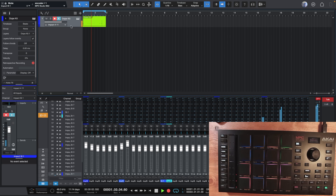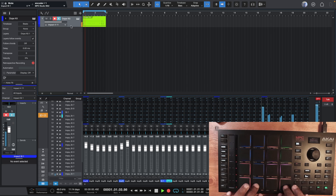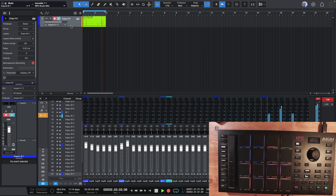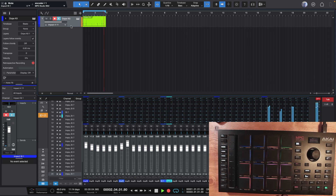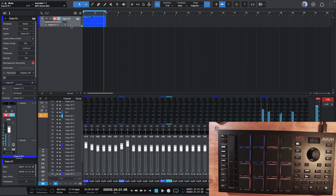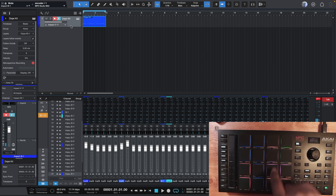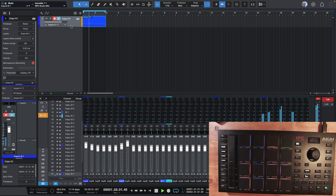There it is. See how it's looping and I'm still going to record it. Now you'll notice when I'm playing this, the pads have feedback based off of what's playing in there. It really gives you a tactile feedback.